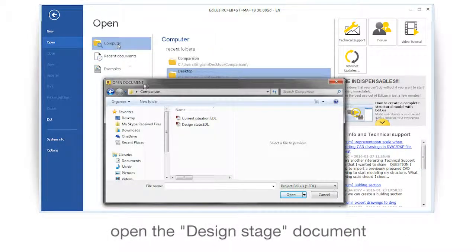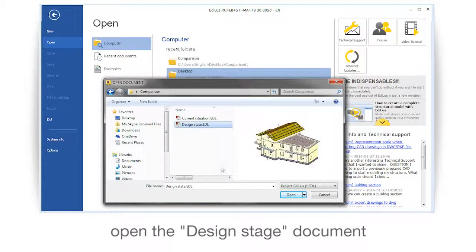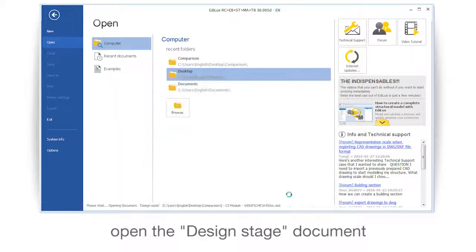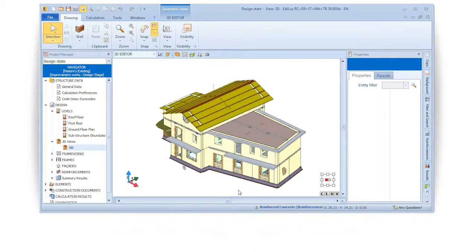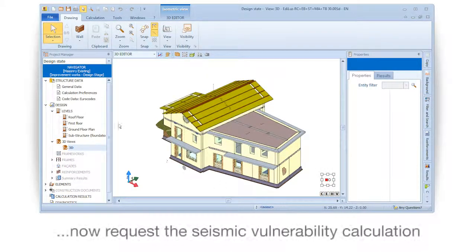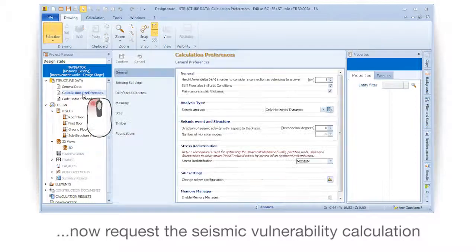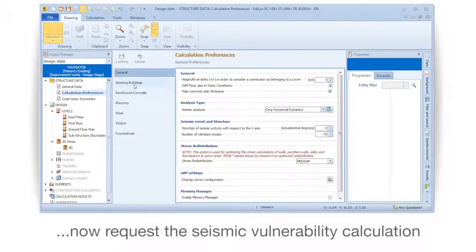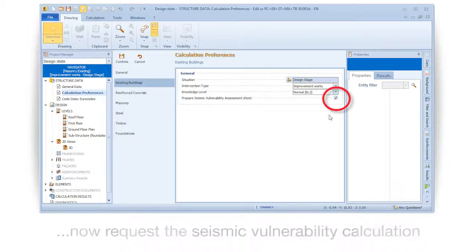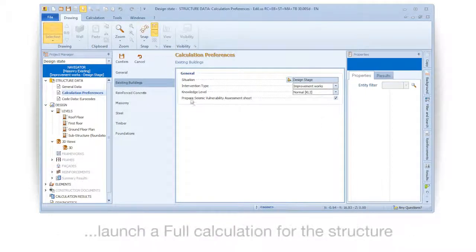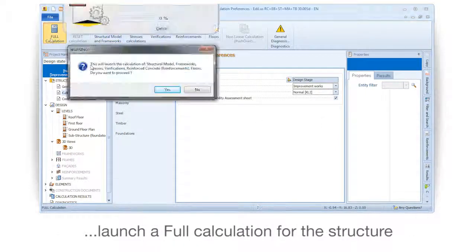Open the design stage document. Now request the Seismic Vulnerability Calculation and launch a full calculation for the structure.